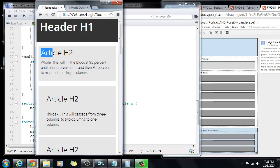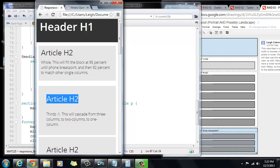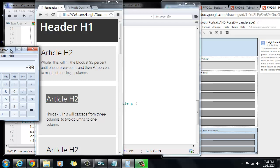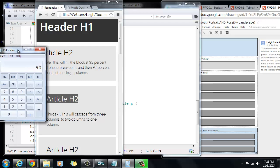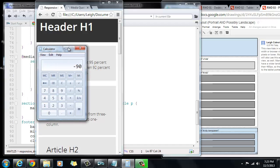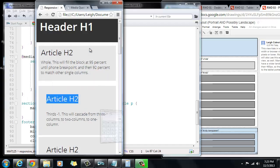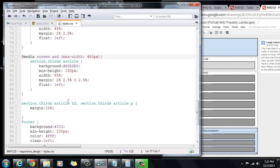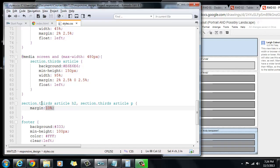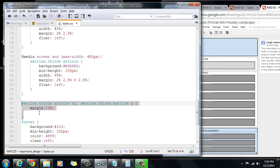Now one thing that you'll notice is that look where this H2 starts, and then look where this H2 starts. If we grab our little calculator as a guide tool, you'll see that it's quite a bit different in terms of where this vertical line is. What's happening is if we look back in here, we have our media query right here that is giving us the 95% width and so forth. But then this is outside of the media query, so no matter what the size is, this is what's going to get applied.